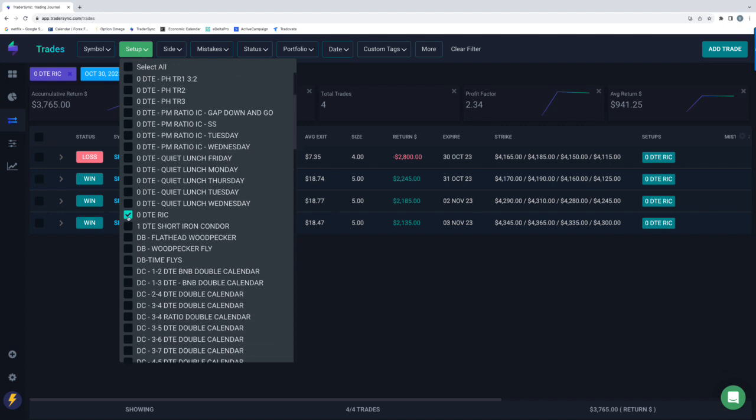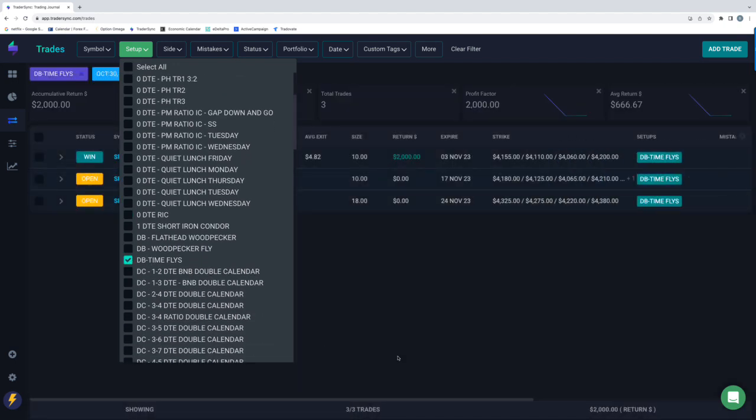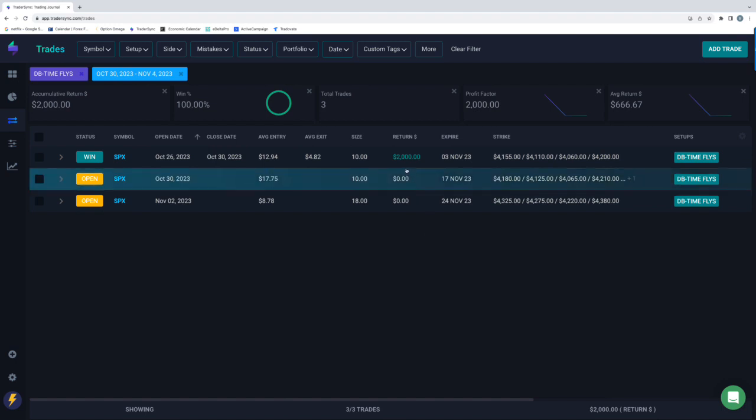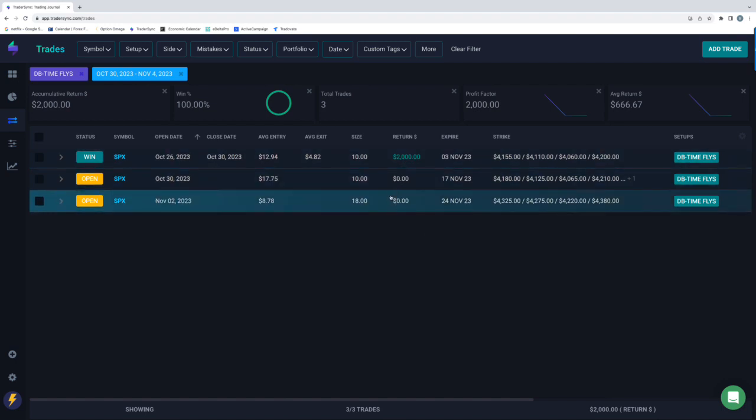As far as dynamic butterflies, the only thing is time flies. Just had one closed trade for a $2,000 profit. The other couple here shown are open.